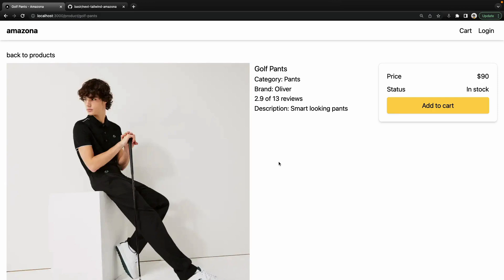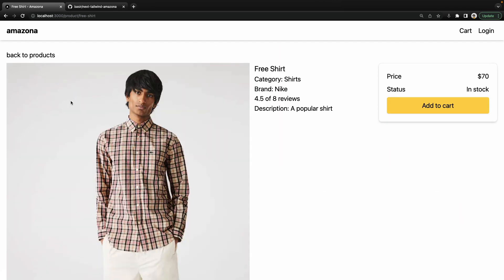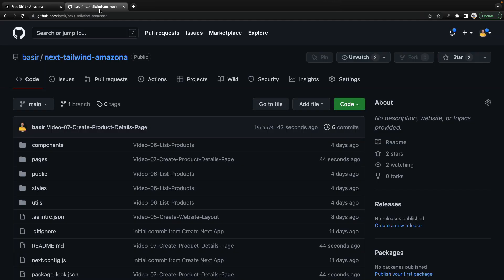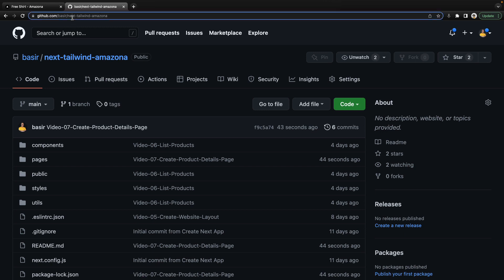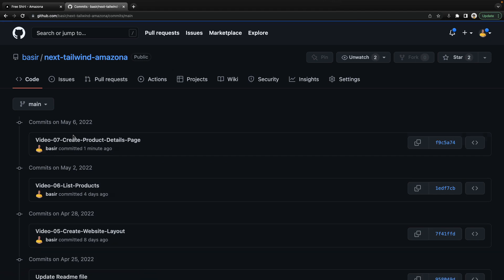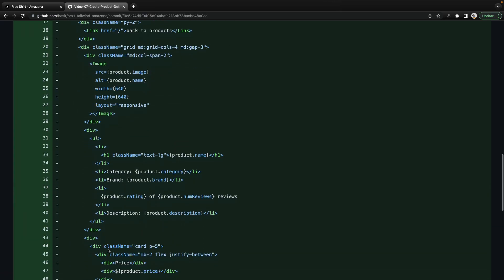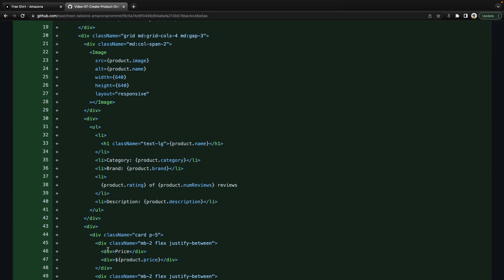In this lesson we are going to implement a product details page. When we are on the home screen and select a product, we are going to create another page to show the details of that product. It includes the product image, product information, and an add to cart action. To get the source code of this lesson, go to the repository — in the comment section you can find the code from video 7. If you are ready, let's get to code.